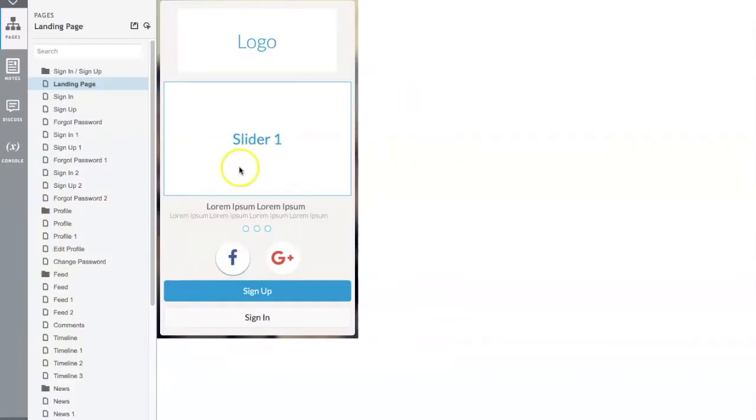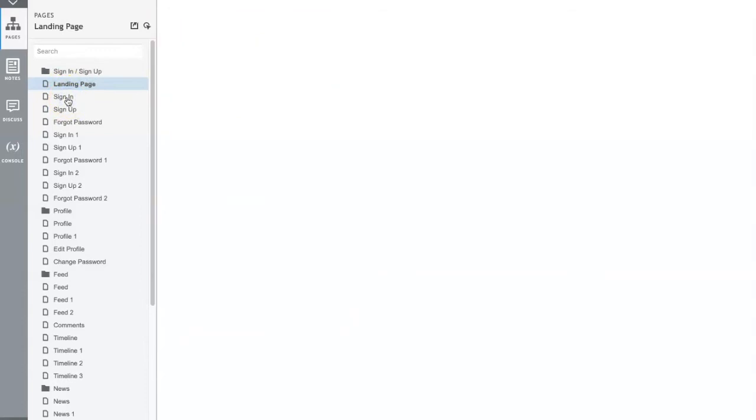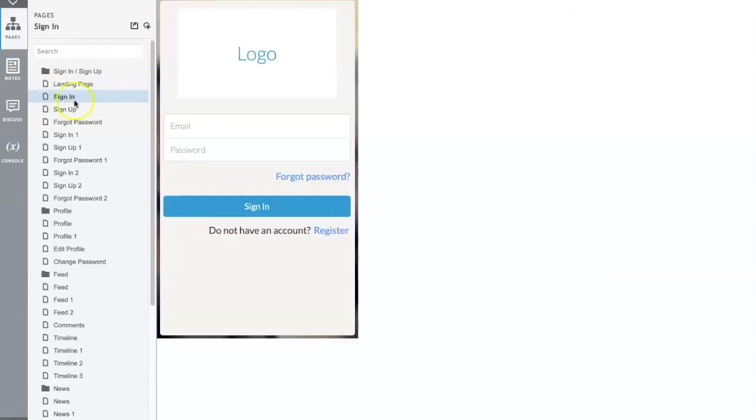Mobile wireframe kit, which consists of sign-up, sign-in pages, profile, feed, timeline, and some alternative layouts.